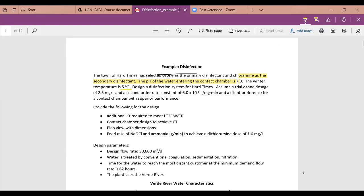The pH of the water entering is 7.0. We have a winter temperature of 5°C. We'll assume a trial ozone dose of 2.5 mg/L. A second-order rate constant was provided from laboratory testing, and the client wants a contact chamber with superior performance — meaning close to plug flow. We need to determine the CT requirements according to the Long-Term Enhanced Surface Water Treatment Rule and design the contact chamber.